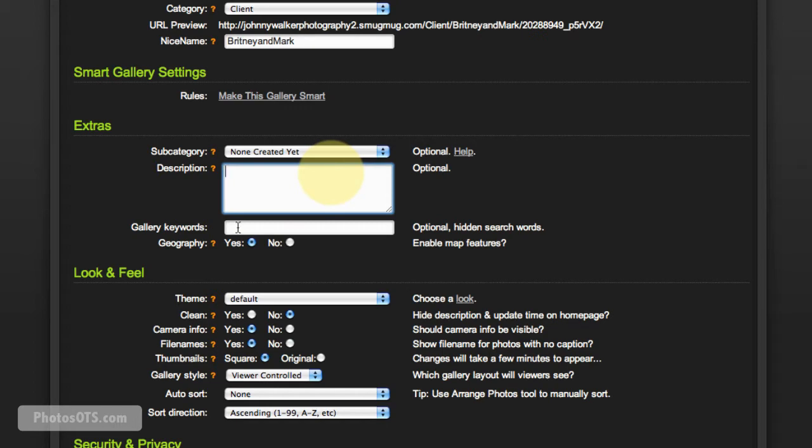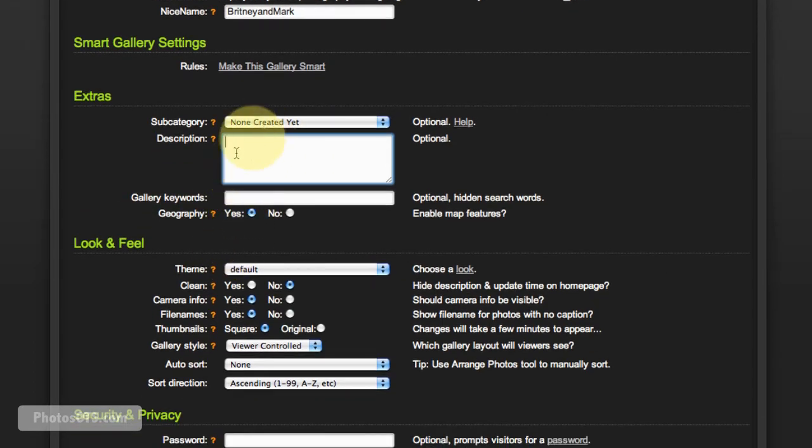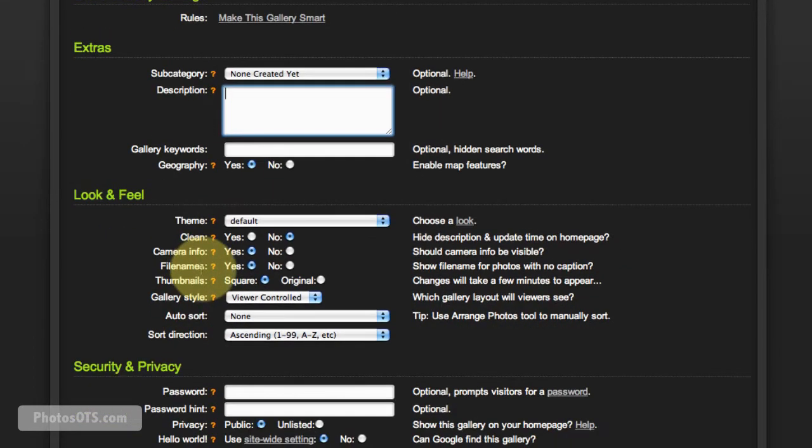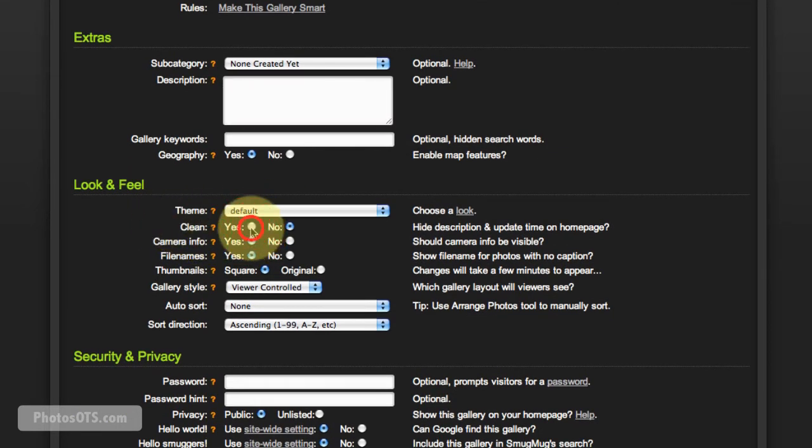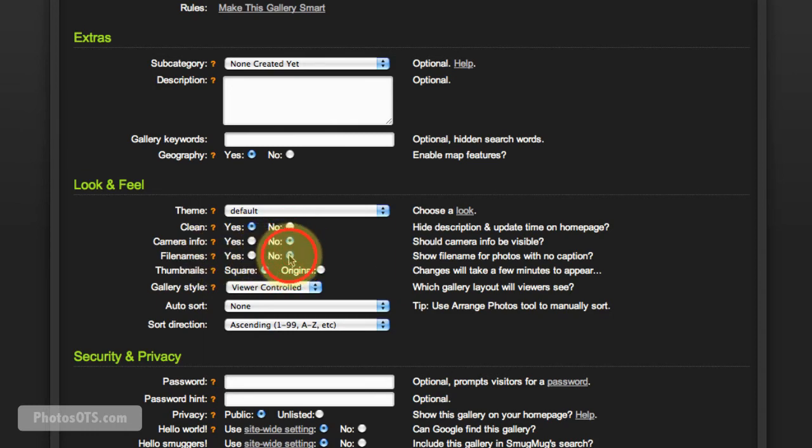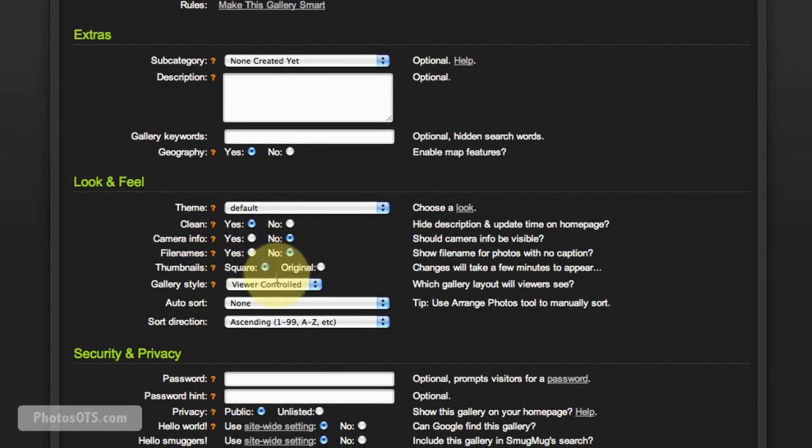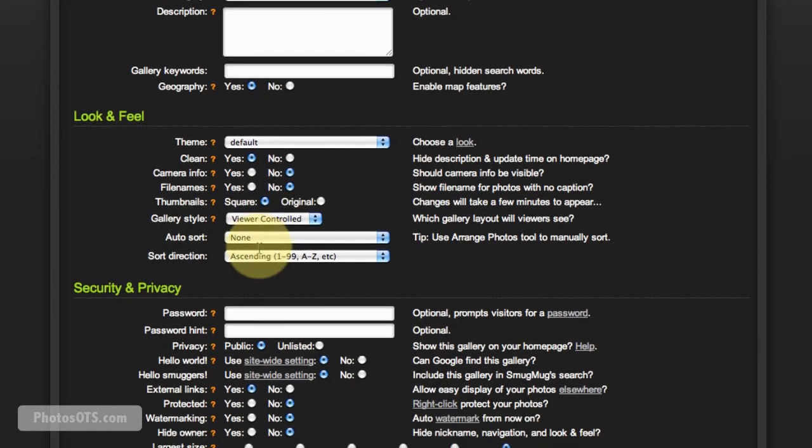Look and Feel: the theme is default, that's fine. Clean, I'm going to say yes—I won't explain why, it's just that that's what I want, is I want clean. Camera info, I'm going to say no, not required. File names, I'm going to say no, not required.